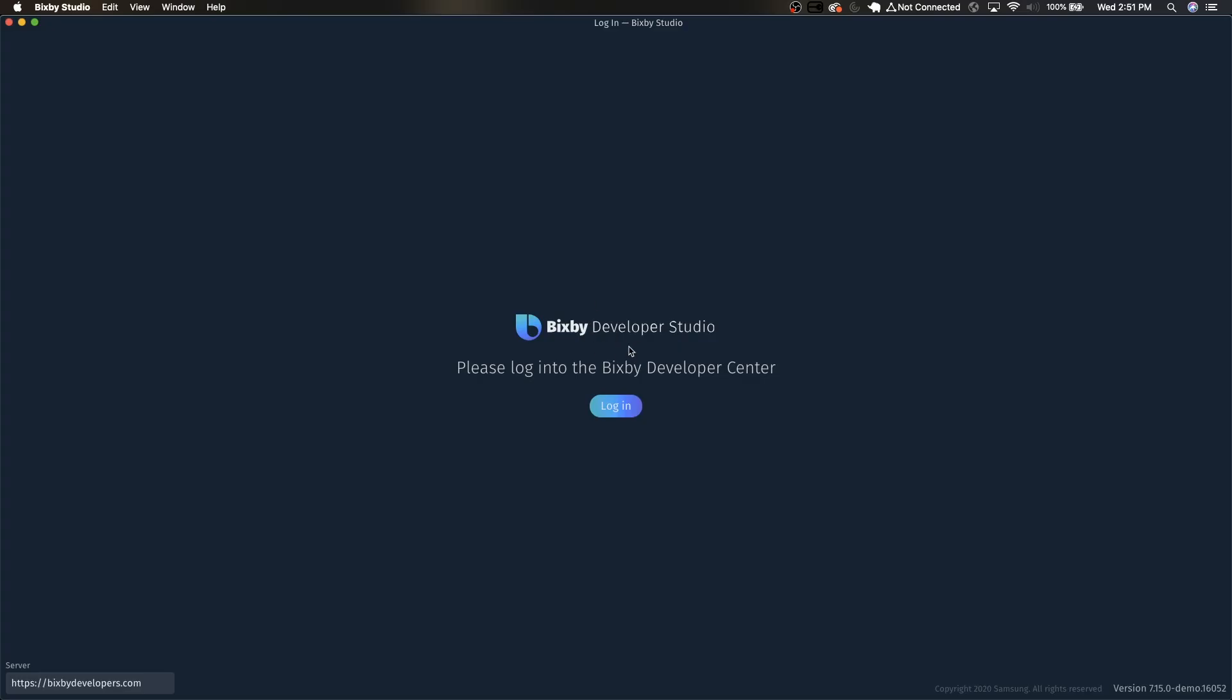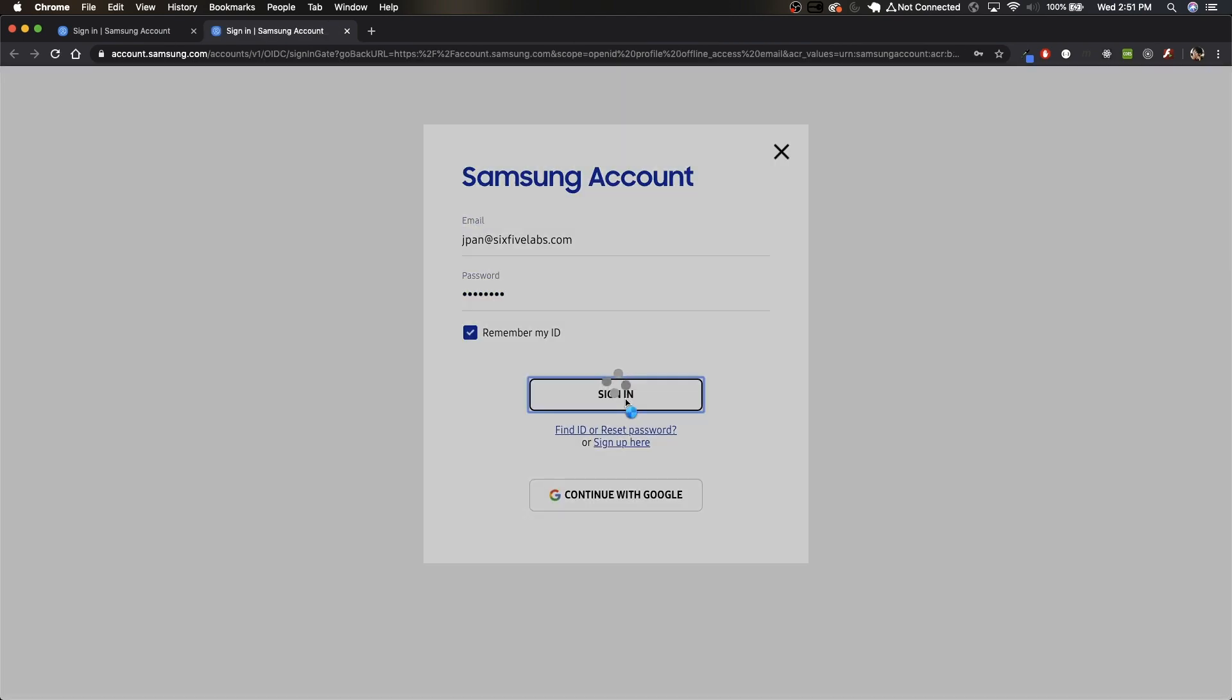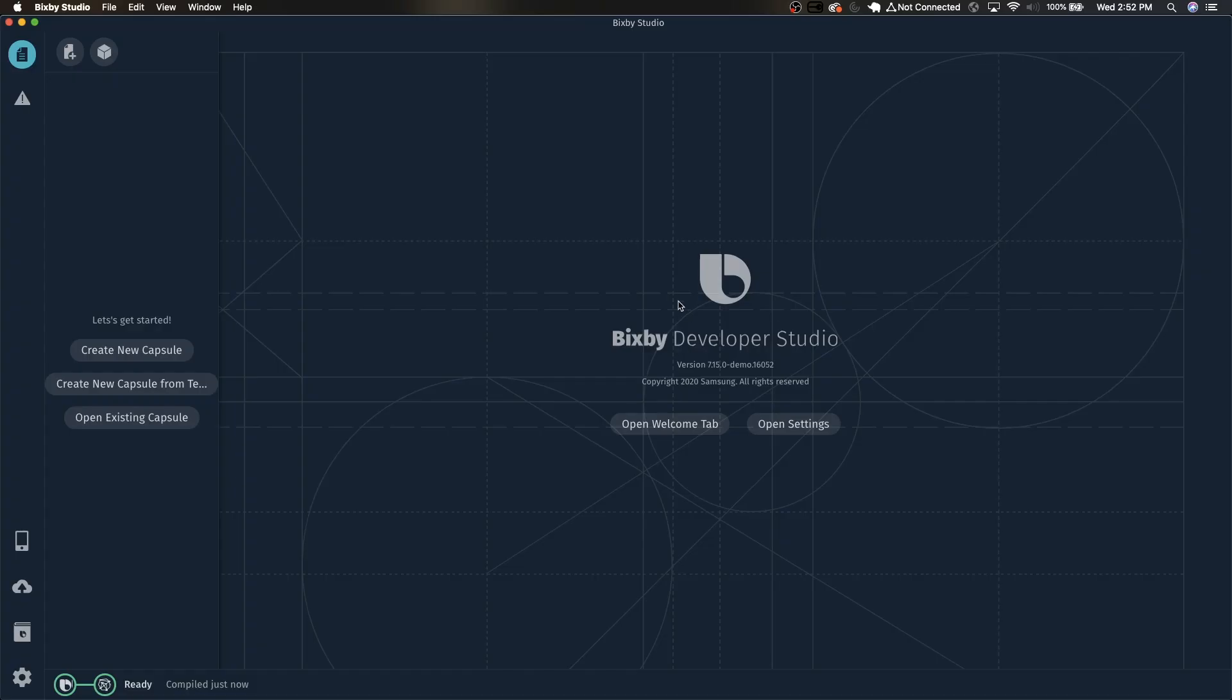Next, open up Bixby Studio and you'll see a screen like this. Just click login and log in with the Samsung account that you created. Click sign in and now this will automatically redirect you to Bixby Studio.